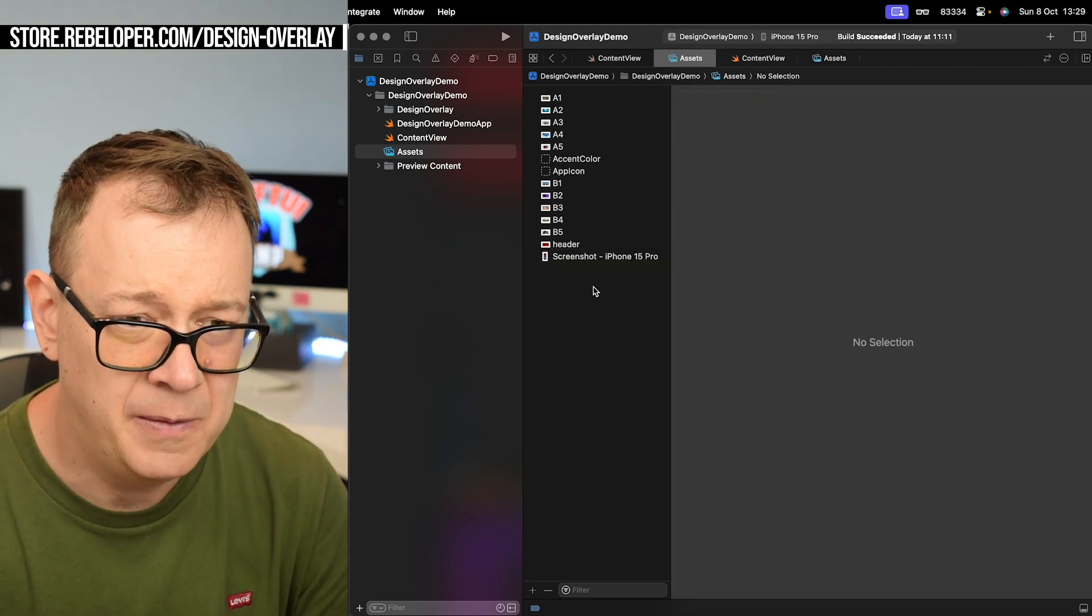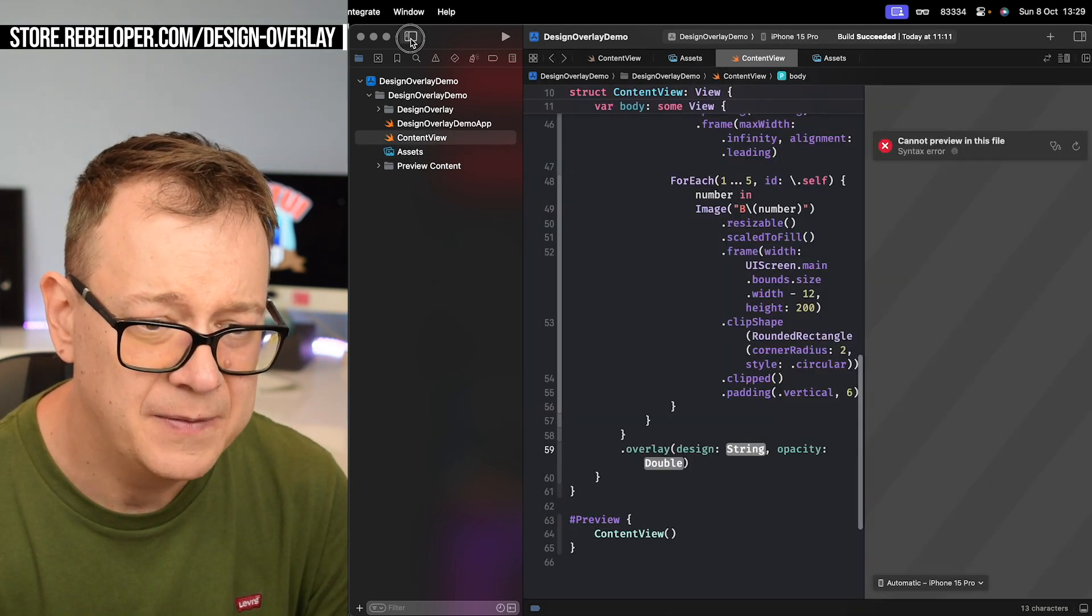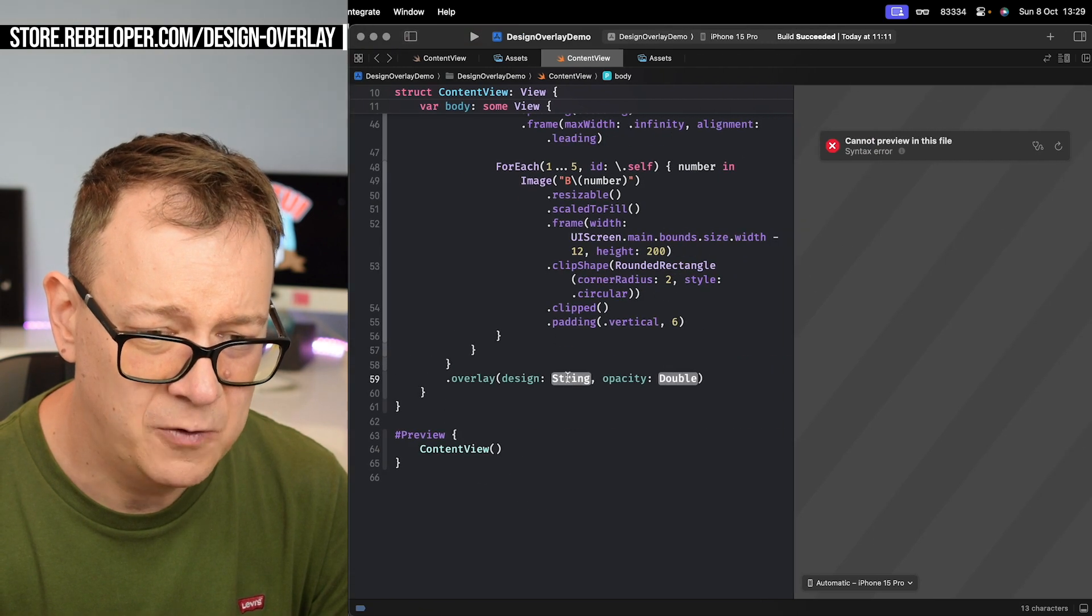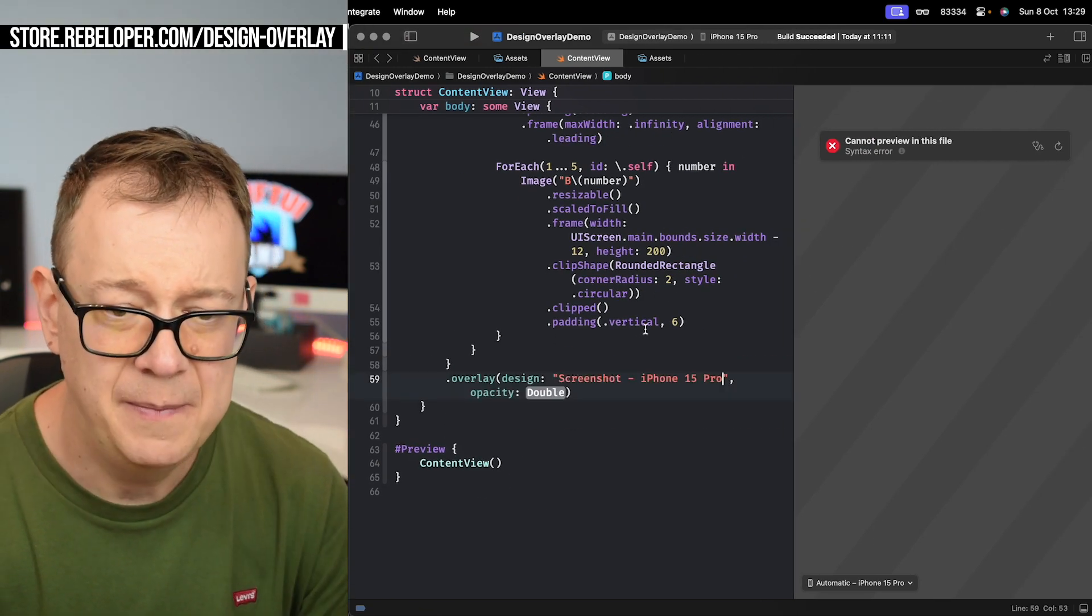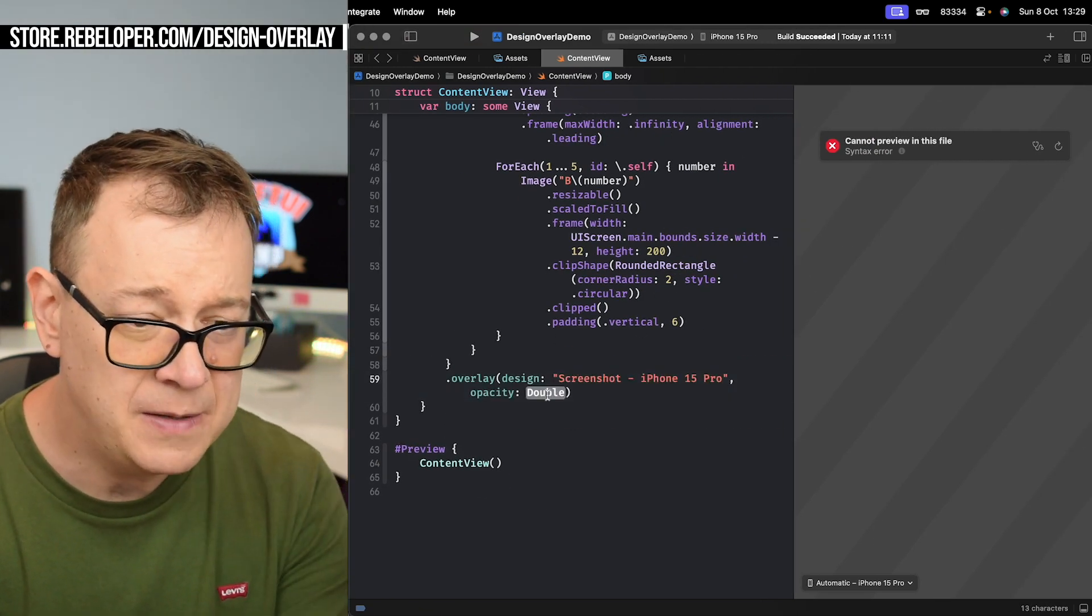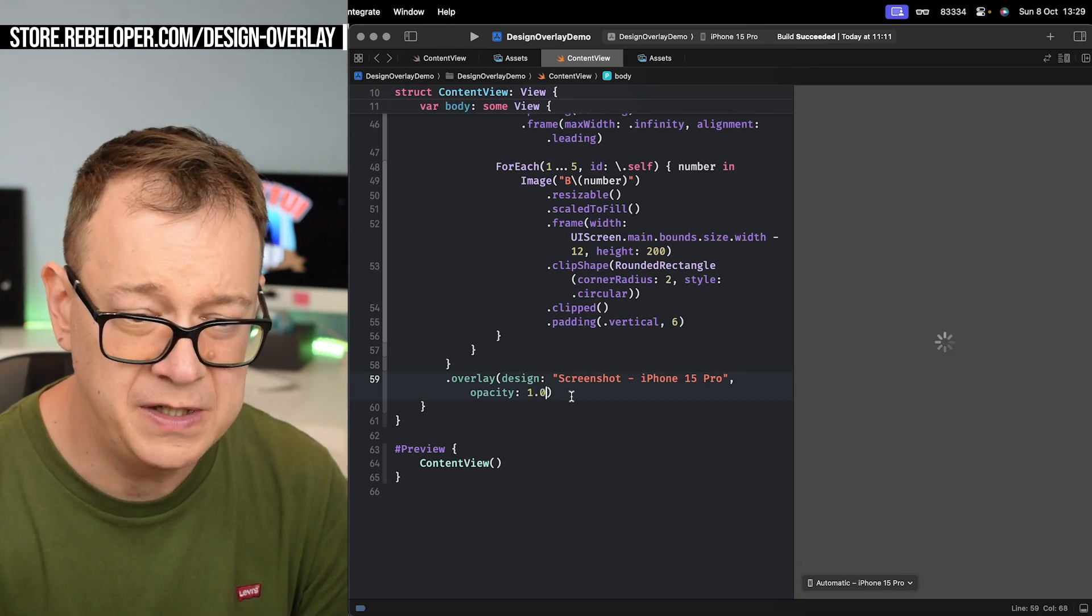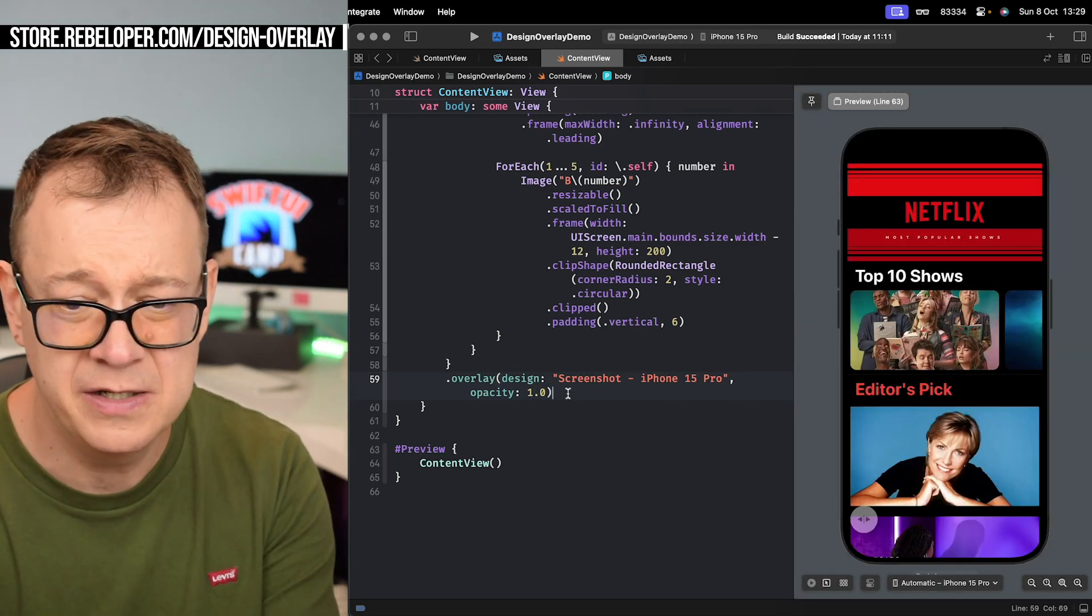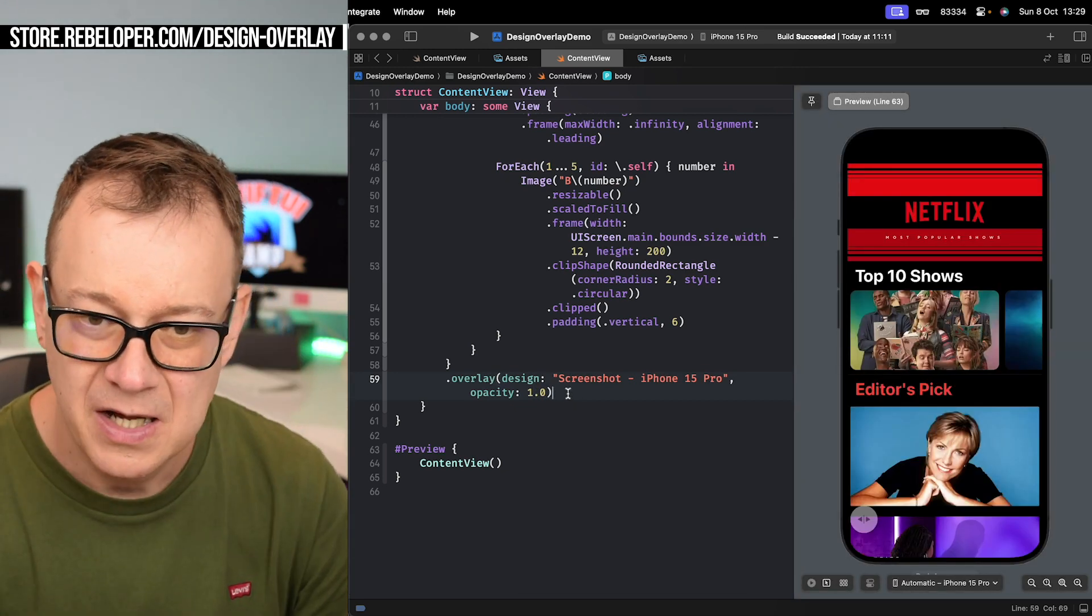Now for the design I'm going to grab this image's name. Let's copy that out and let's go back. Let's have some more space over here and just paste it over there. Now for the opacity I'm going to add 1.0 and you will see in just a second what that does.